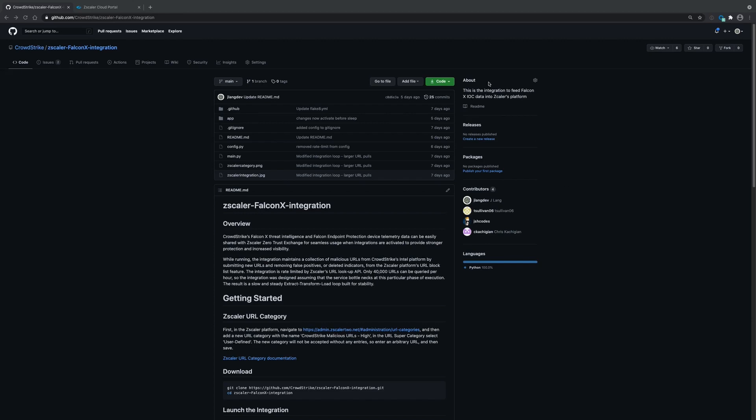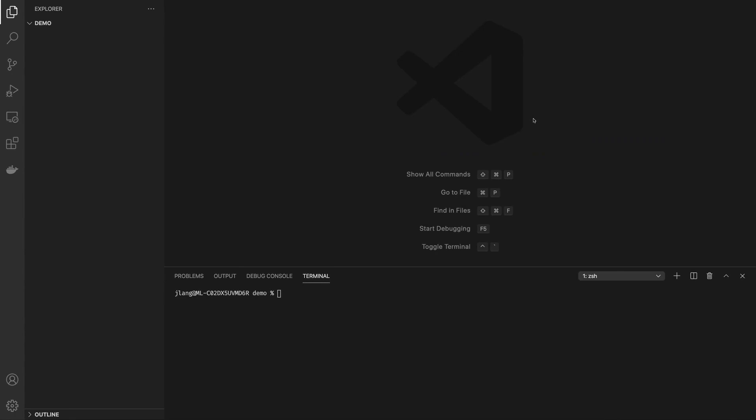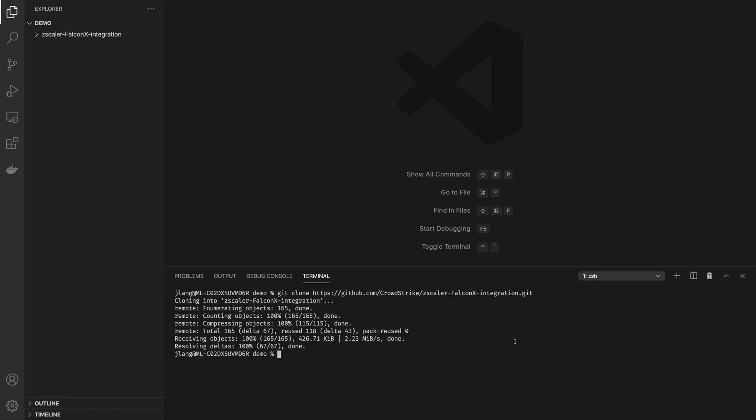First thing you'll want to do is copy the cloning URL. And then in your terminal of choice or your IDE of choice, you can go ahead and clone that URL.